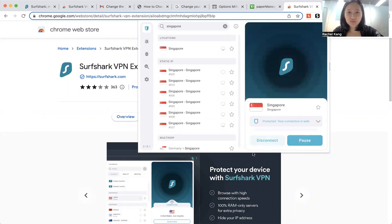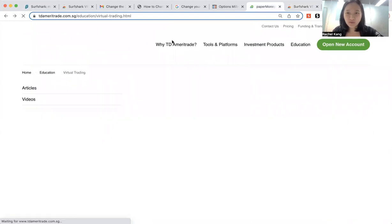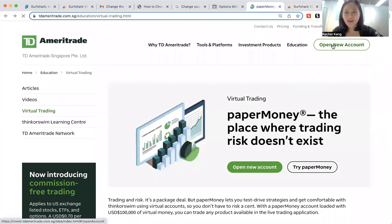So once you're in Singapore, you will be seen as a Singapore location. Then you can go into this website again for TD Ameritrade, and then you can go and open an account.